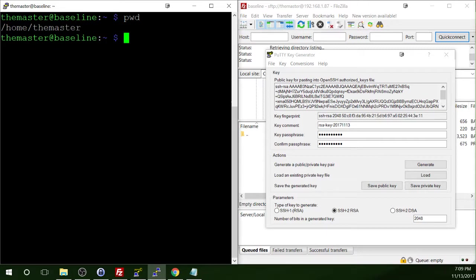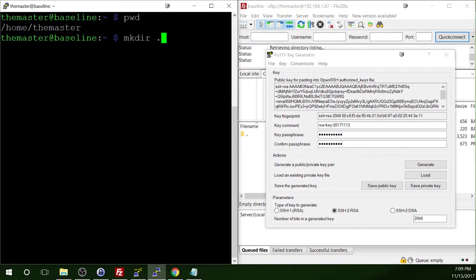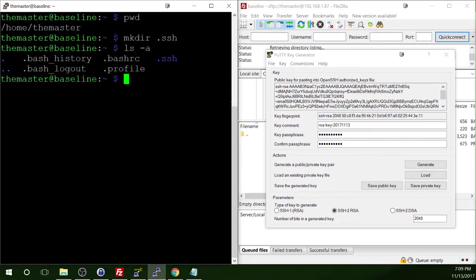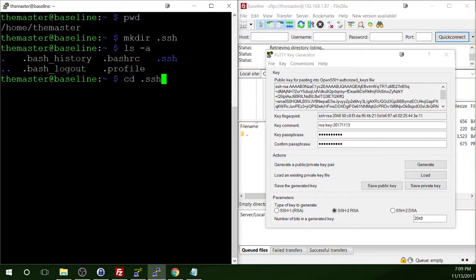So we need to make a hidden folder called SSH. So we'll do mkdir for make directory dot SSH. And then let's do ls minus a so we can see that hidden directory. And then we need to go into that directory by using the cd dot SSH command.